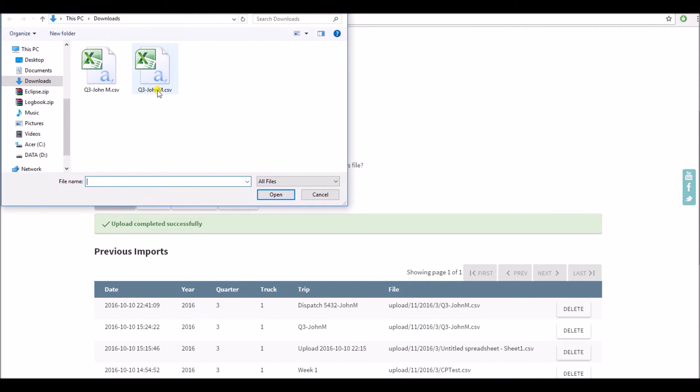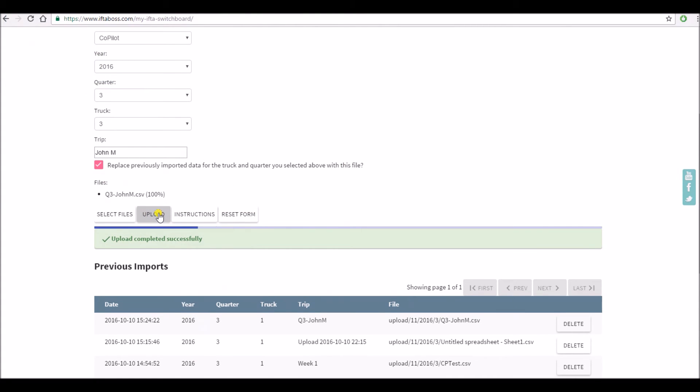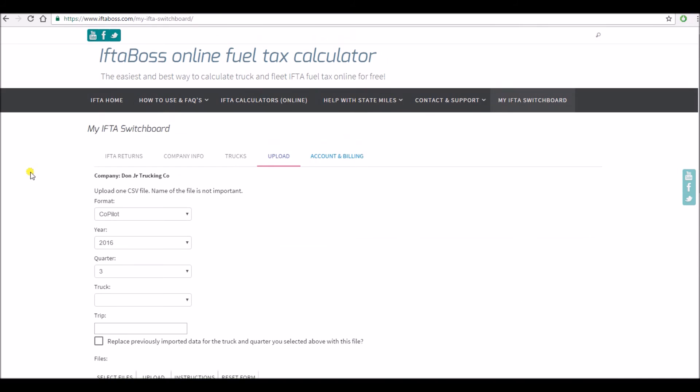Once again I'm going to select that same file now that it's changed and upload again. Upload successful.